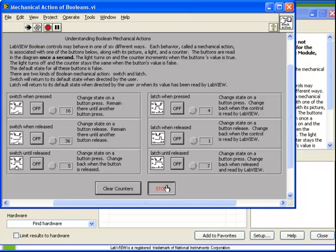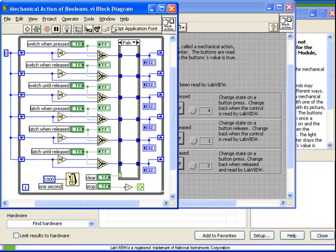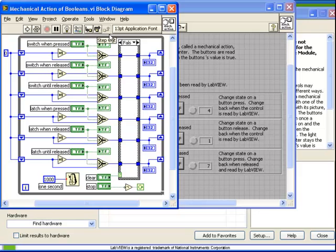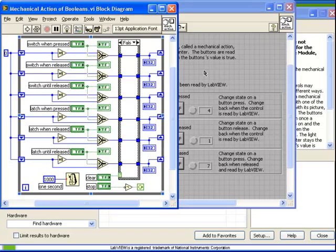Let's stop the VI and very briefly look at the code. What's important to notice is that the code for all six of these buttons is exactly the same. We do not have to manage or take care or worry about handling the latching or the switching behavior on the block diagram.